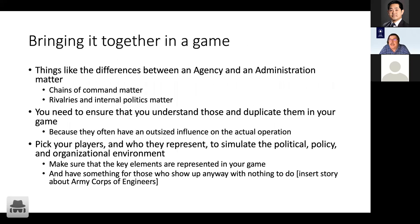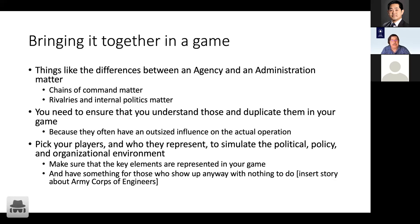Bringing all this stuff together in a game is just as complex as it sounds, but you've got to think about it. When thinking about a game in this space, chain of command matters, internal politics matters, and rivalries matter. My initial research quest for designing a game is always to find out which parts of the organization don't get along, because my scenario is going to bring that out and make for very interesting gameplay. You need to really understand and correctly represent the politics and structure of plans and organizations in your game.